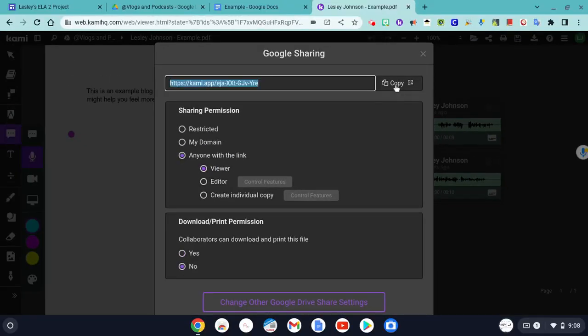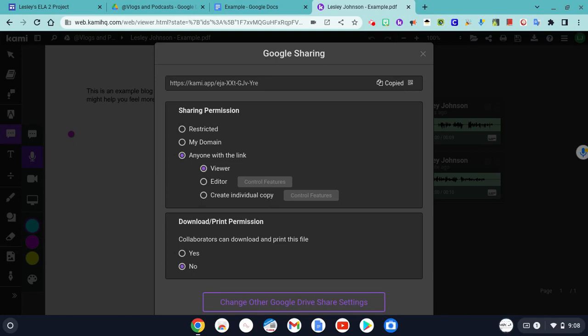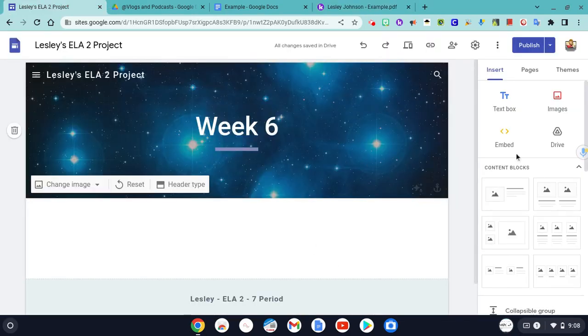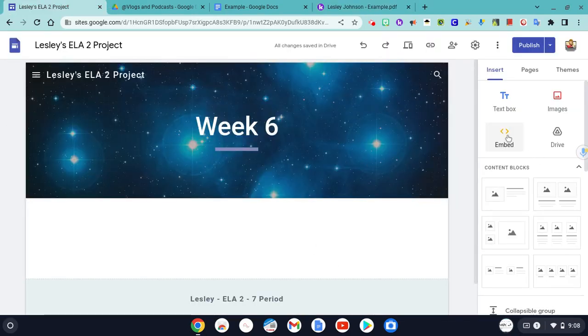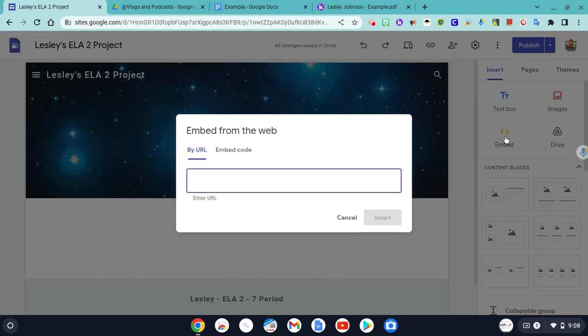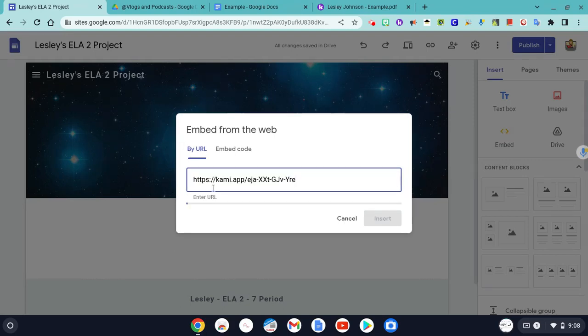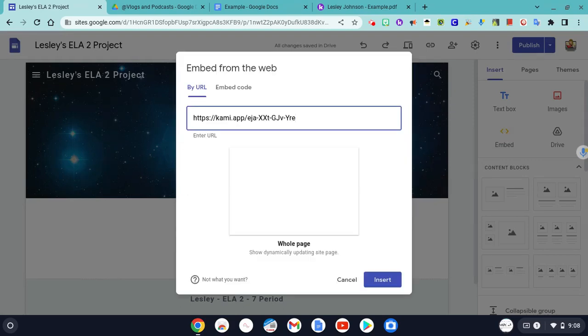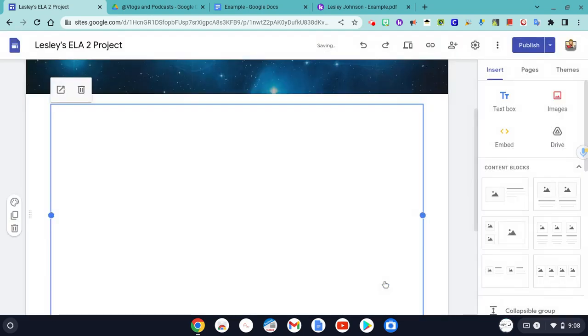We want to copy this link. We're going to go back to our project, and we are going to click the embed button. And it says by URL, so all I have to do is copy that Kami link and insert that into my blog.